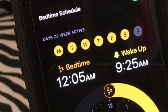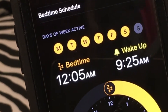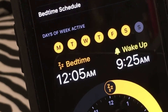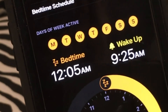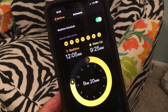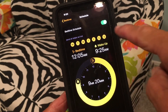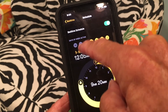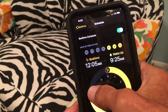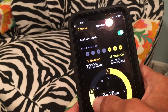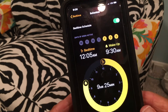You also have to make sure the alarm is set for the right days. Today is Sunday but I've got every day except Sunday turned on, so I need to press the S button just above the word Wake Up to enable Sunday. If the day buttons are gray they're off; if they're yellow they're on. I'll set the wake time to 9:25.